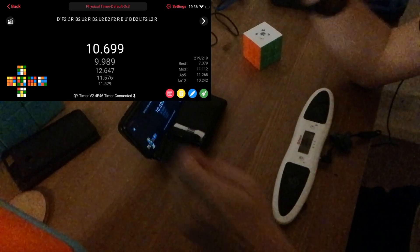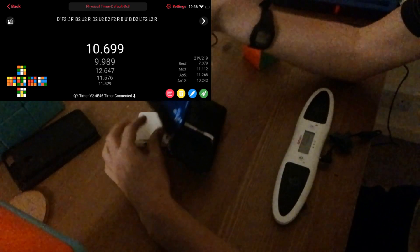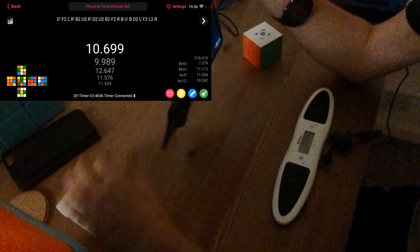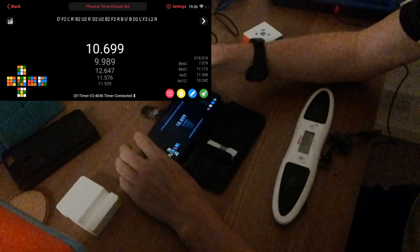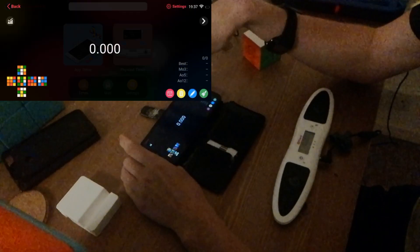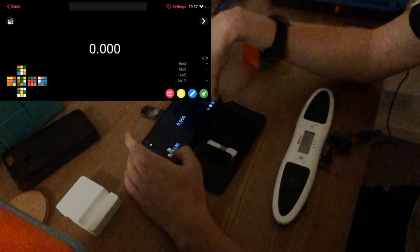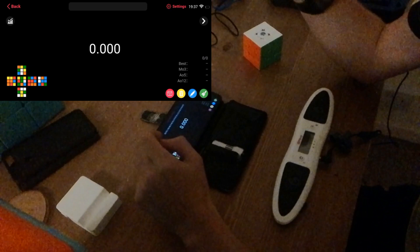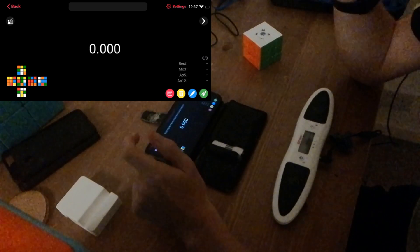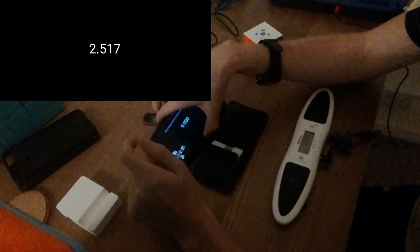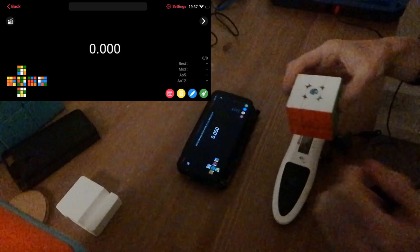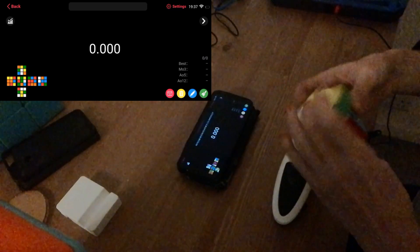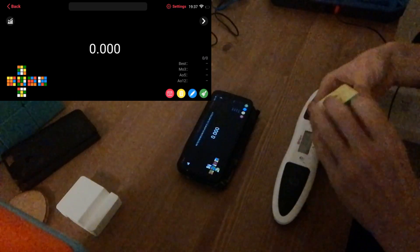But something else that's worth mentioning is if you don't want to buy a new timer, well the Qiyi smart player app has an app timer that you can use, and I should probably start using this actually. So it has this app timer here.